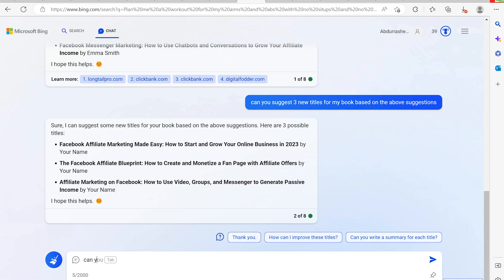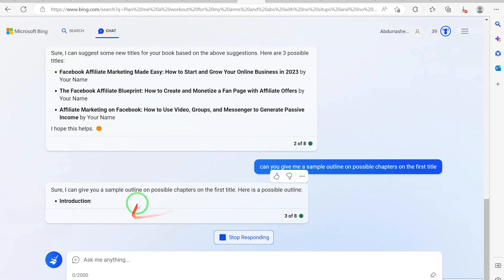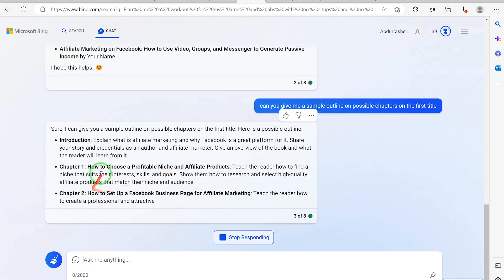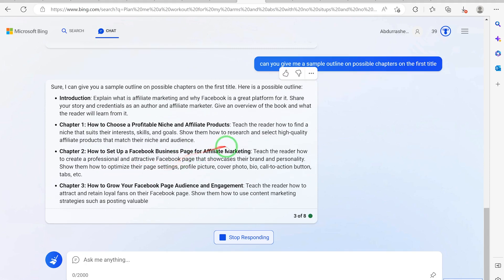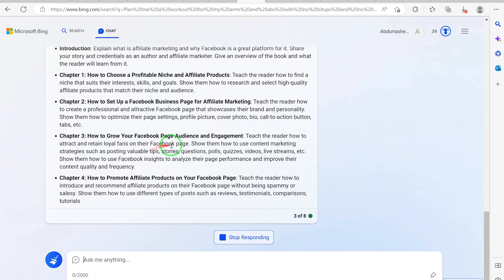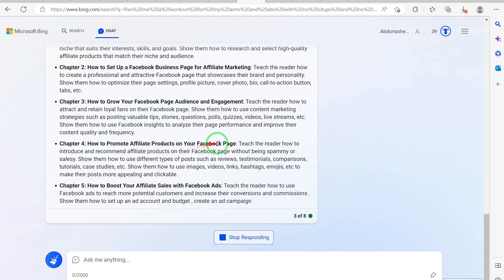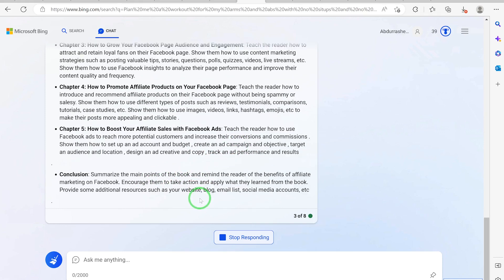Now let's ask for a sample outline — the skeletal component of the book. Can you give me a sample outline of the possible chapters for the first title? Sure — it gives: Introduction, Chapter One: How to Choose a Profitable Niche and Affiliate Products, Chapter Two: How to Set Up a Facebook Business Page for Affiliate Marketing, Chapter Three: How to Grow Your Facebook Page Audience and Engagement, Chapter Four: How to Promote Affiliate Products, Chapter Five: How to Boost Your Affiliate Sales with Facebook, and a Conclusion.